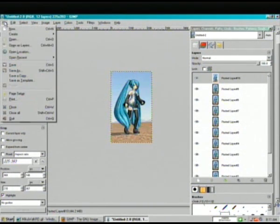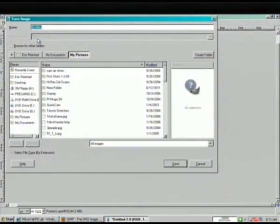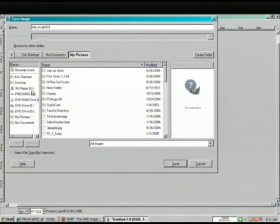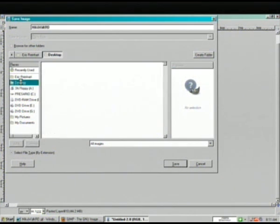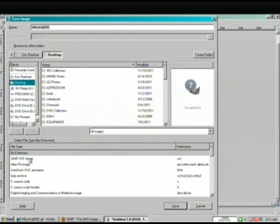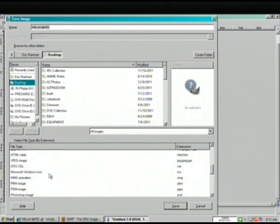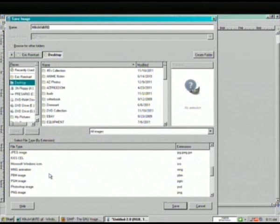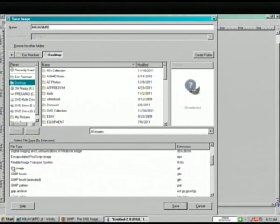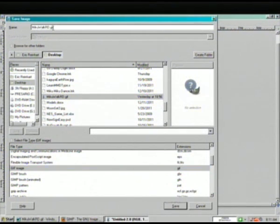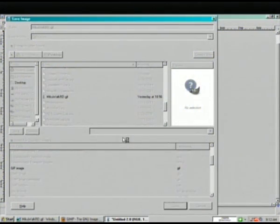I can save it. File, Save As. I'm going to call it MikuWalkRD. I'll put it on my desktop. Come down to Select File Type. GIMP can output a lot of different file types. We're going to use GIF. As you can see, it's added it to my file name. So I can save. I've already done this before, so it says do you want to replace it? Yes please.